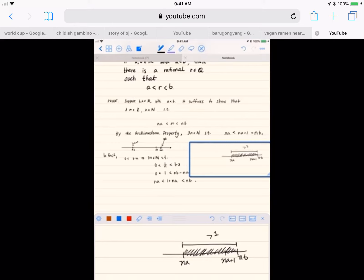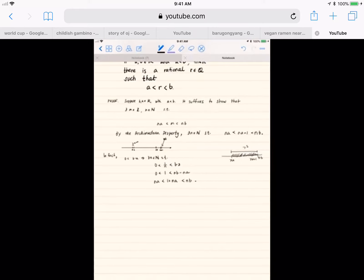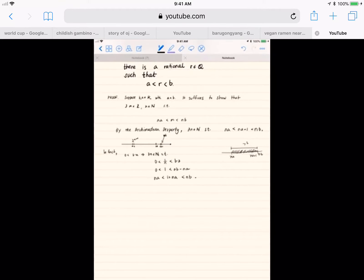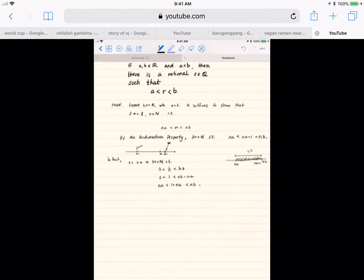Our whole goal is to find some integer m that is in between n times a and n times b. The integers are spaced out by one unit — negative 3, negative 2, negative 1, and so on — so if n times a and n times b are more than one unit apart, we have to have an integer in between them. The task is to prove it, and proving it relies on the completeness axiom, because it relies on the Archimedean property, which relies on the completeness axiom.